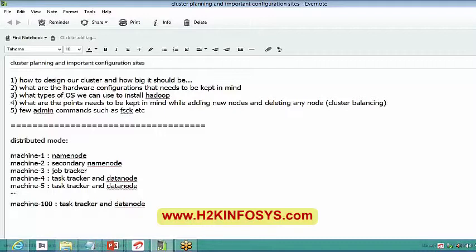In pseudo-distributed mode, all processes — name node, secondary name node, job tracker, task tracker, and data node — run on a single machine, but you will be able to see all five processes running and they are independent of each other. In local mode, you will not be able to see all these processes, and if one particular process goes down, everything goes down.